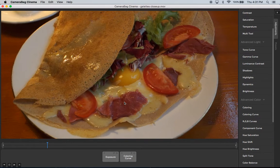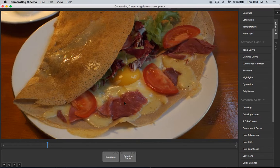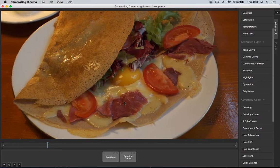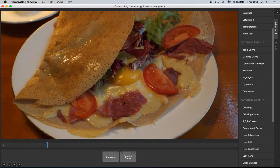Hi, this is Tom from Nevercenter. I'm going to show you in this video about the histograms and scopes that are included with our new color correction and filtering software, Camerabag Cinema, and some of the neat things about our particular implementation.